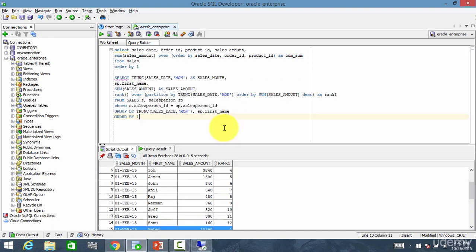Cool. Right? In the next session, I'll just enhance this requirement to give me only the top three sales person.